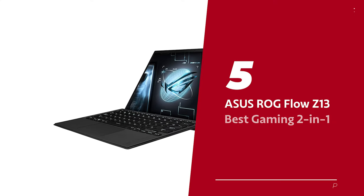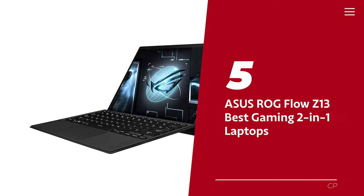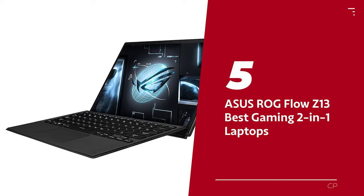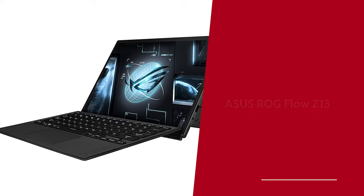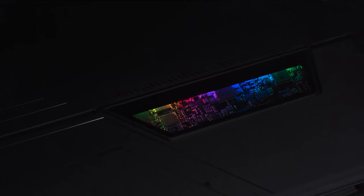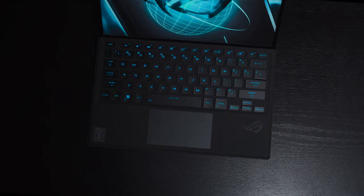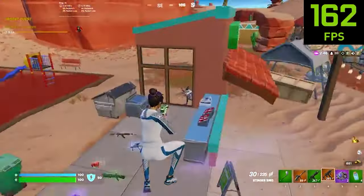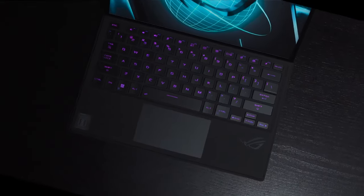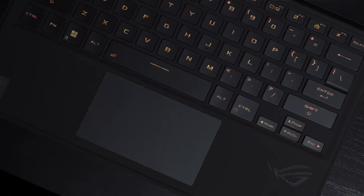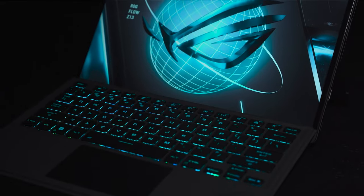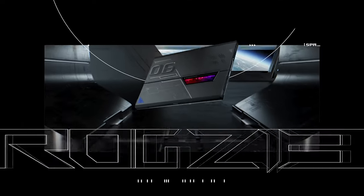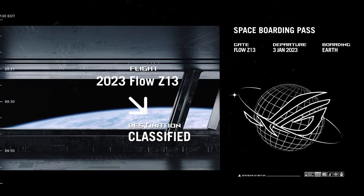Number 5. Asus ROG Flow Z13, our pick for best gaming 2-in-1 laptops. Hey there, tech enthusiast! Are you tired of lugging around a clunky laptop that's not quite portable enough to be convenient, but not powerful enough to let you slay enemies in your favorite games? Look no further than the Asus ROG Flow Z13, the 2-in-1 device that delivers performance and flexibility.